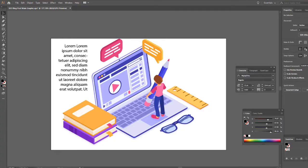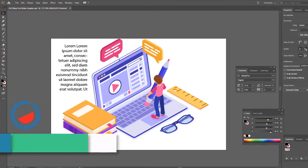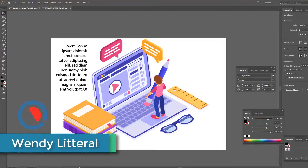Good morning and welcome to Creation Depot. My name is Wendy Littoral and today we're going to be talking about what to do when you lose your navigation.